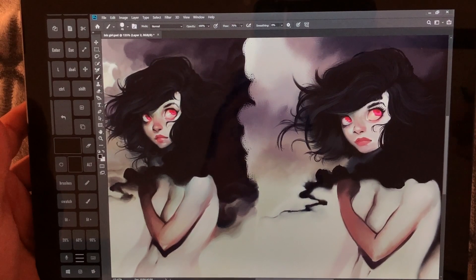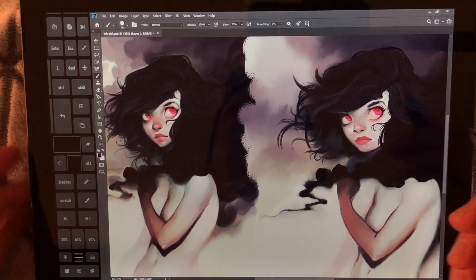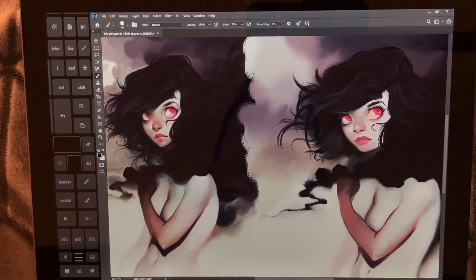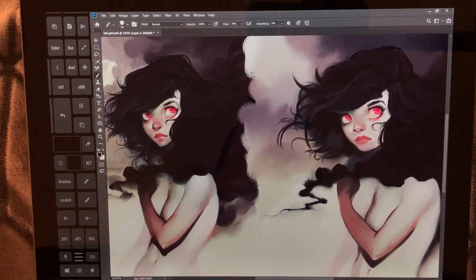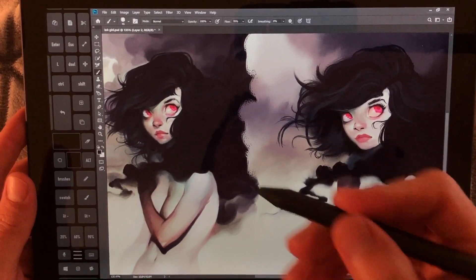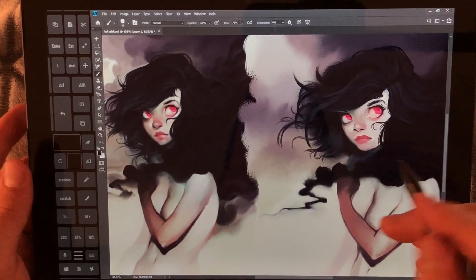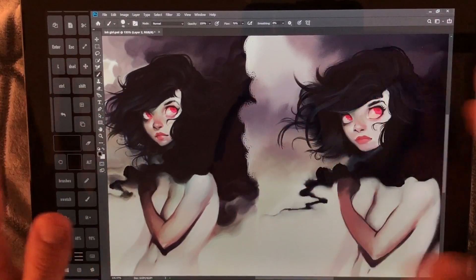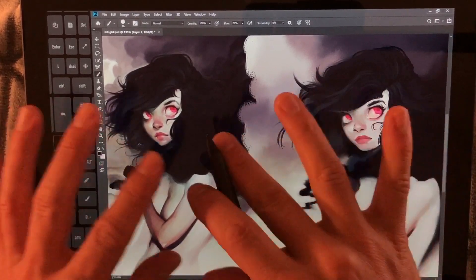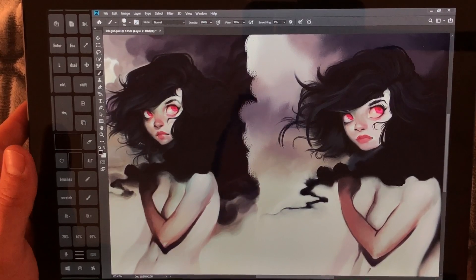Hi, this is Justice with Tablet Pro and I'm really excited today because we're doing a tutorial that I probably should have done a long time ago. This is a tutorial on advanced color picking — tips, tricks, and all the shortcuts I know on color picking in Photoshop, and this is going to transfer to a couple of other programs as well.